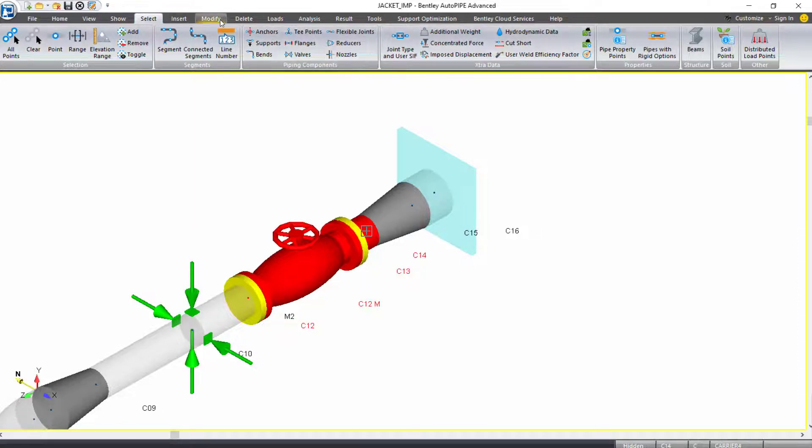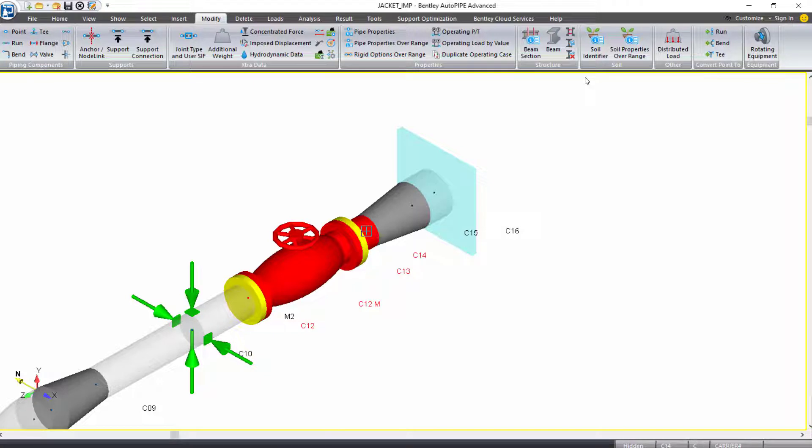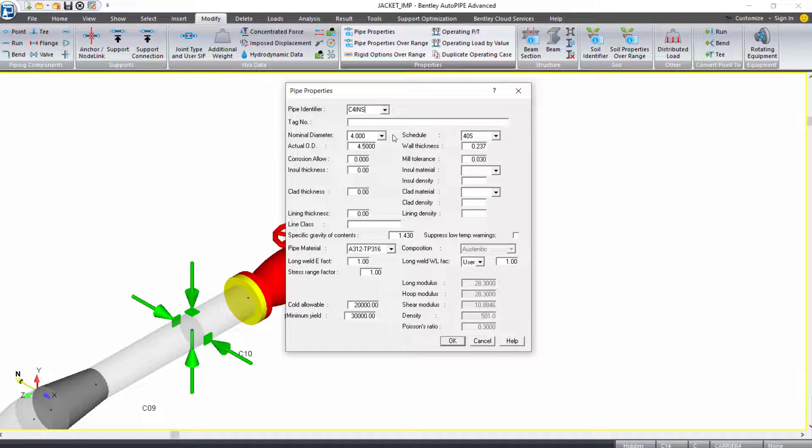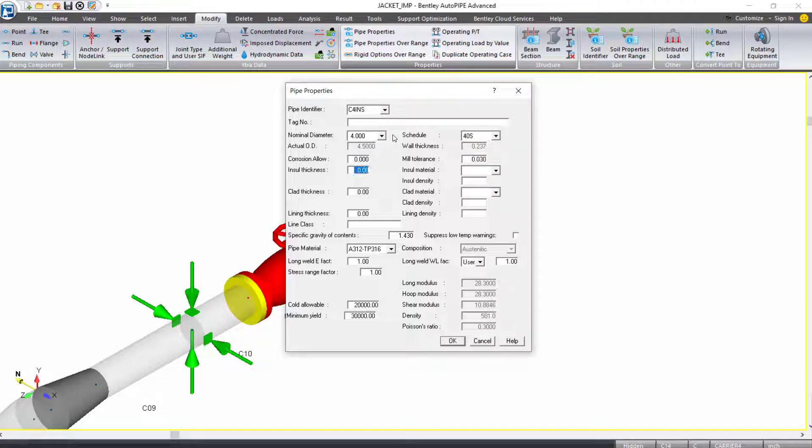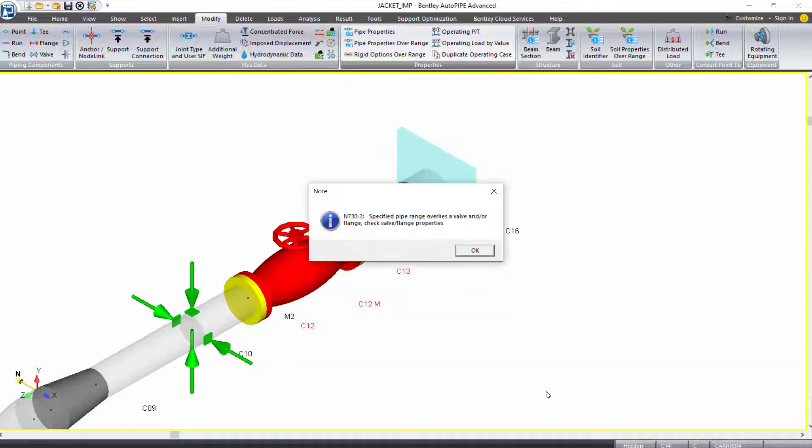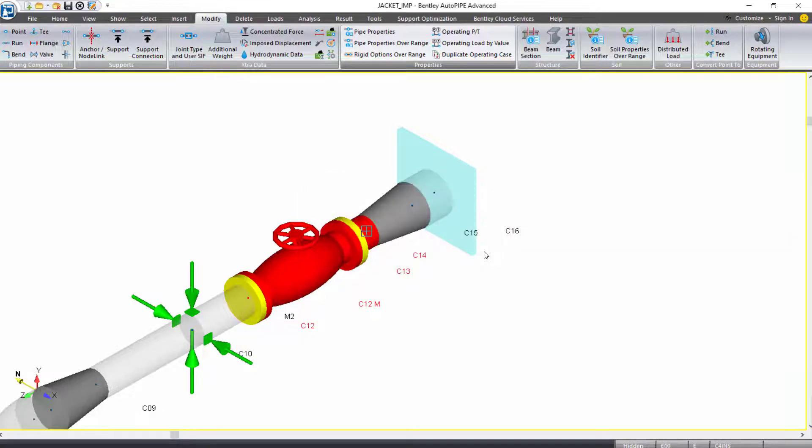I'll select my modify ribbon. Under properties, I'll select pipe properties over range. I'm going to rename this to C4INS to show that it's still my carrier for piping, but I'm adding insulation. I'll tab down to my insulation input, which will be four inch insulation thickness. The material will be calc for calcium silicate, which gives me an insulation density of 11 pounds per cubic feet. With that, I can click OK. It gives me the note about the flange or valve being over this selection, and I can just say OK.